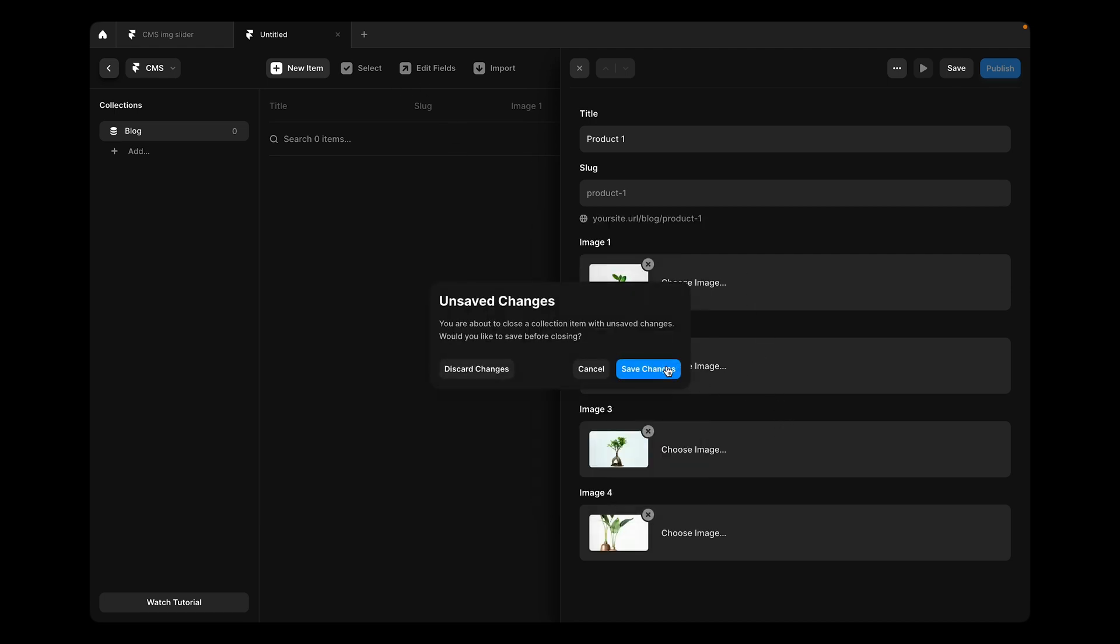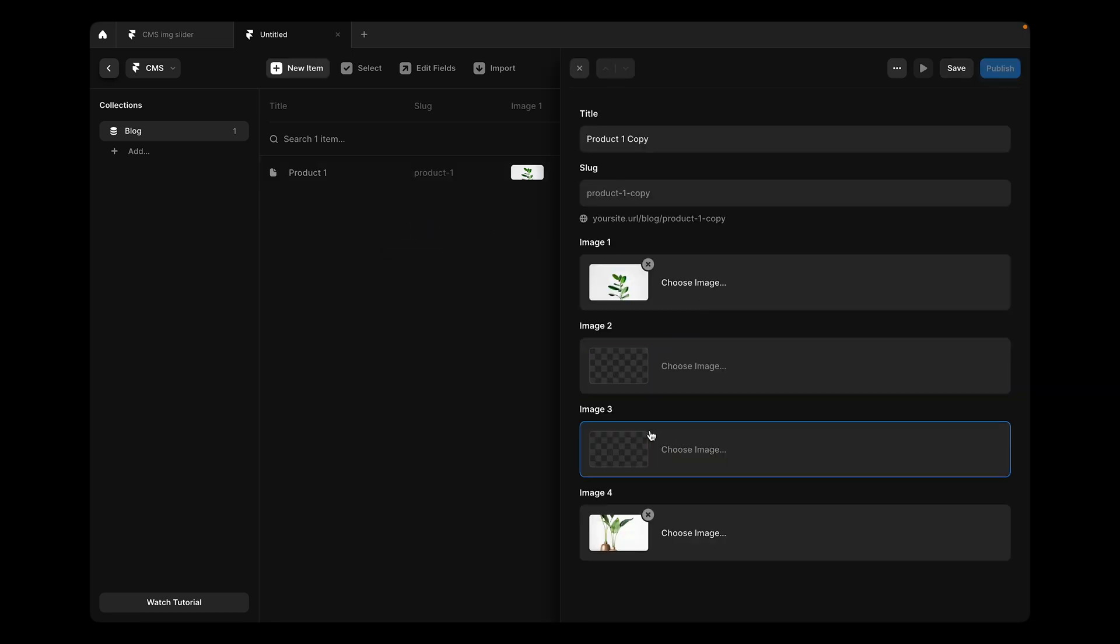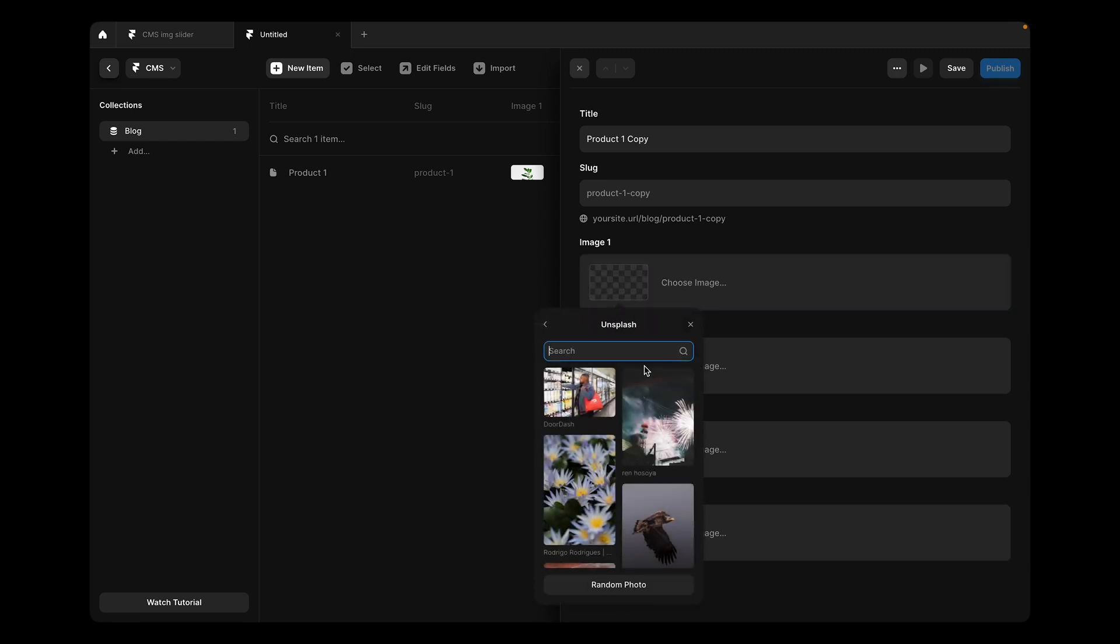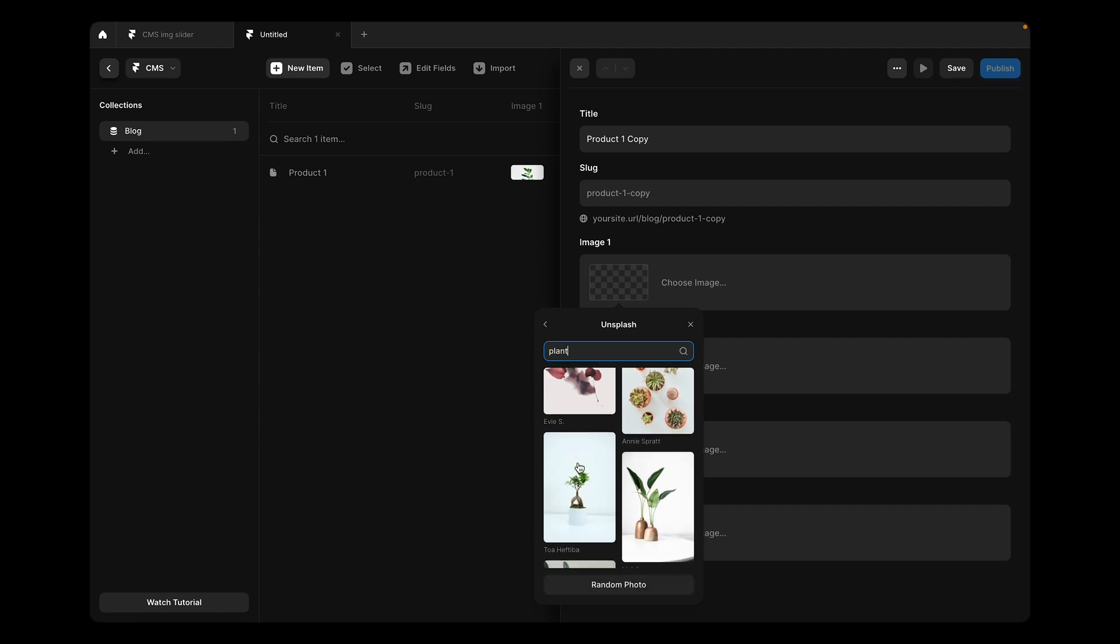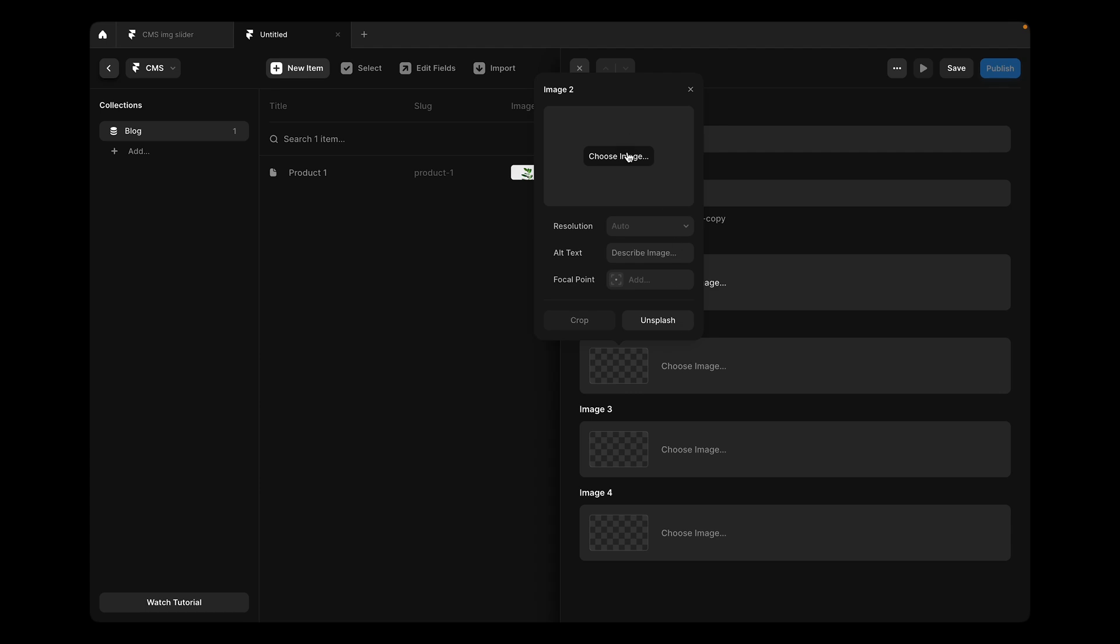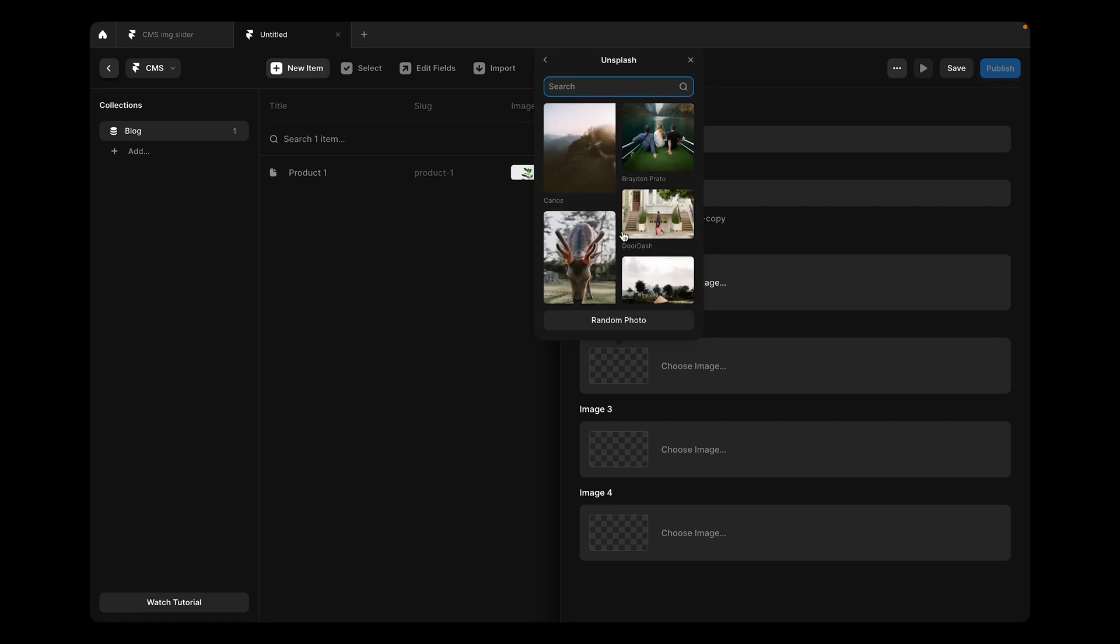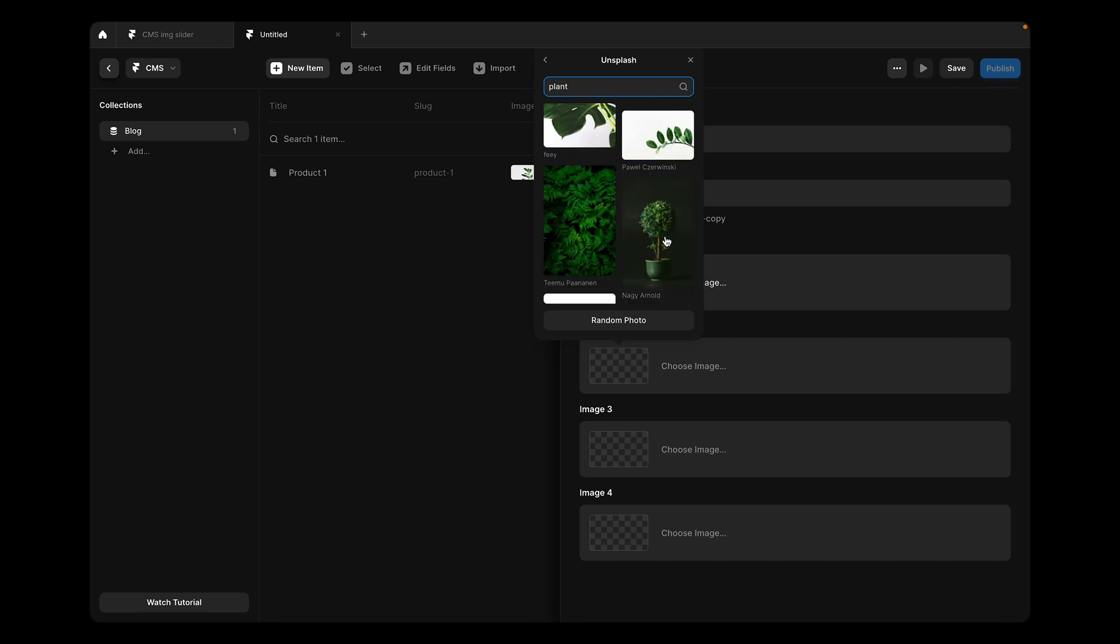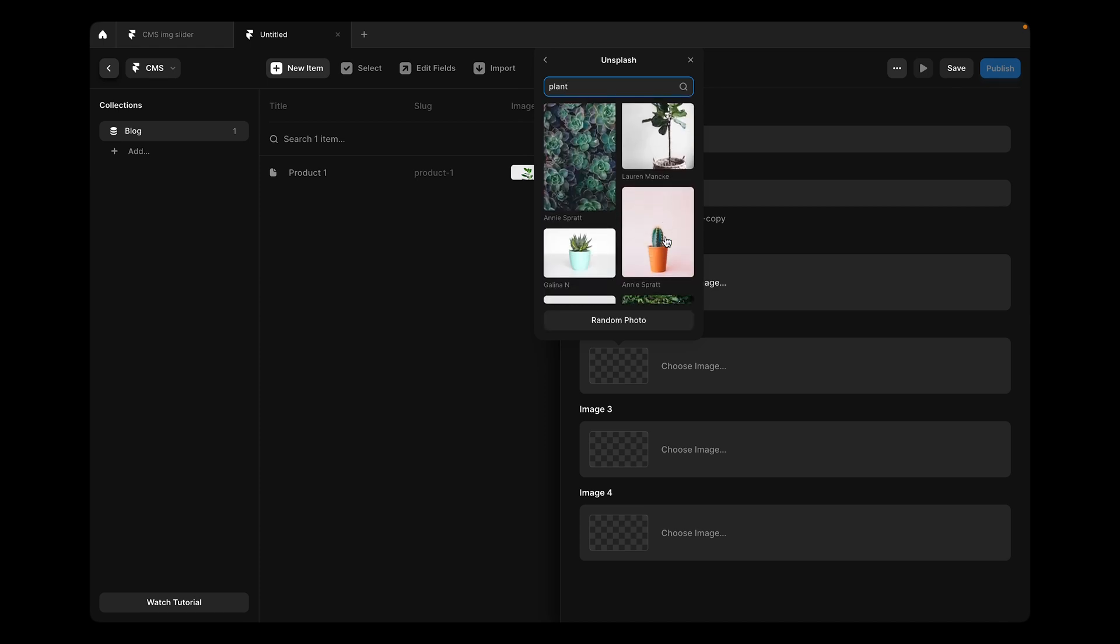Now I'm going to save here and then duplicate the first product and remove all of the images and change maybe to any other plant. Let's say we don't need four images in product two, we need only two. This kind of situation sometimes arises because you might have five images for any product and then two images for another.